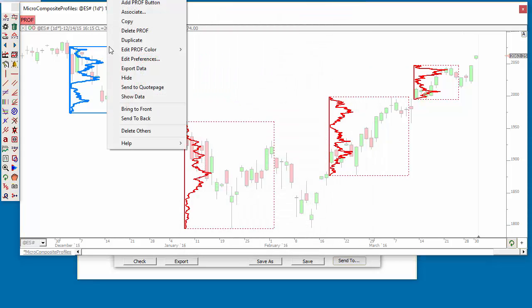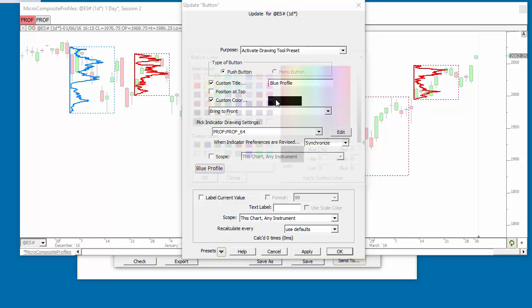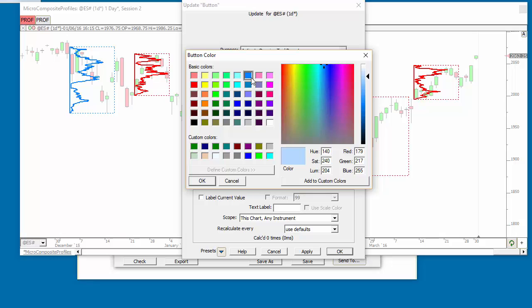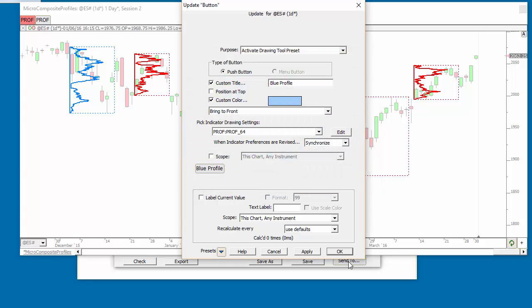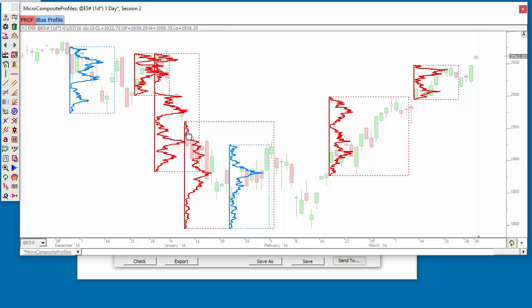I could change the color of this button to red. Then I could also make a blue button — I can change the title to 'Blue Profile' and change the color to a light blue. If you see a color you like here, just click on it, then click over here to make it lighter or darker, so I can make a light version of that blue so the black text shows up well. Now I've got the blue button and the red button. You can have as many buttons as you want, each with different combinations of preferences — some may have an info box, high and low volume nodes, different colors, different value areas, and point of controls.